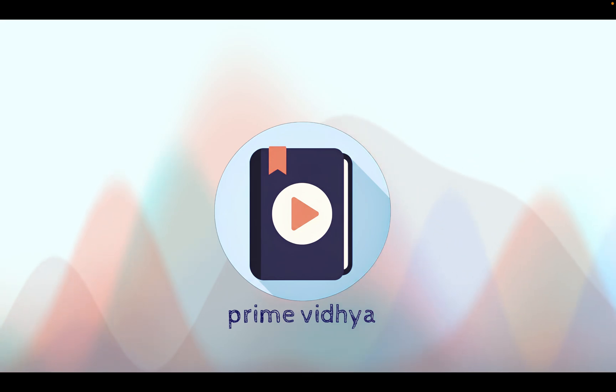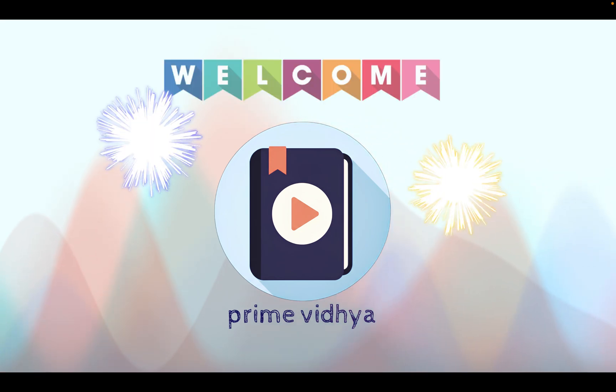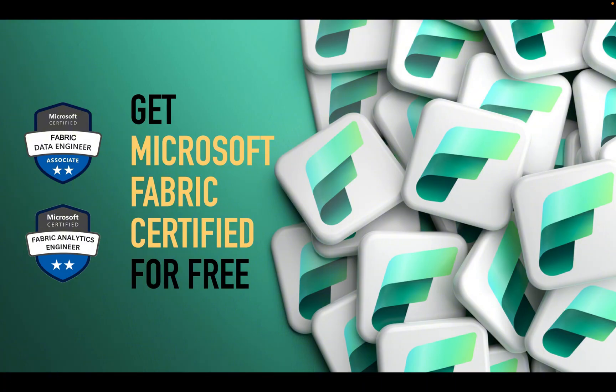Hi everyone, welcome to Prime Vidya. Today we're going to see how to get Microsoft Fabric certified for free.